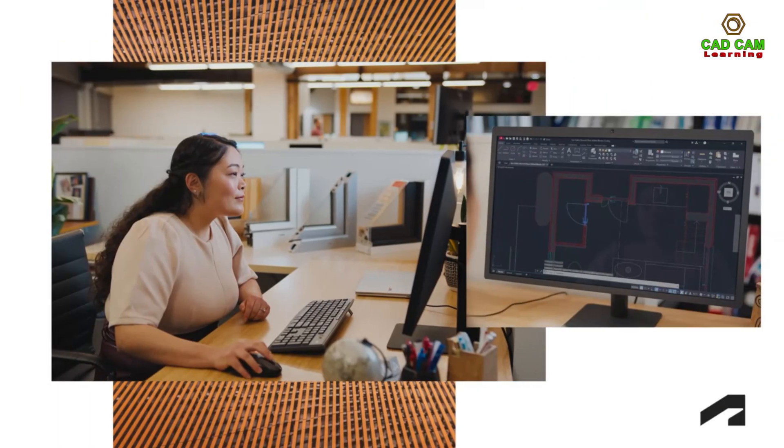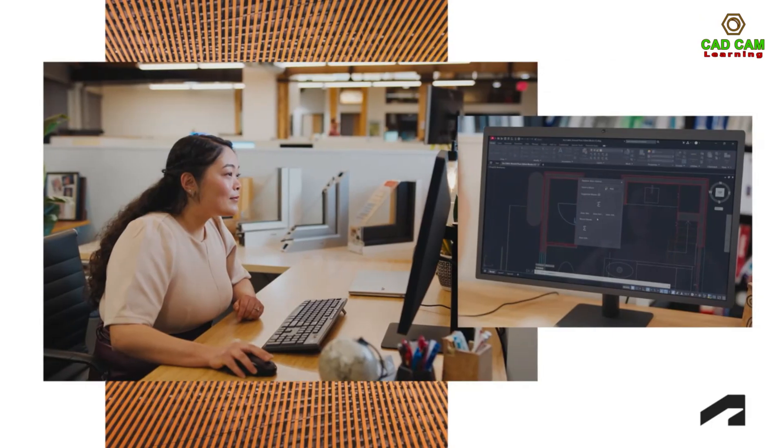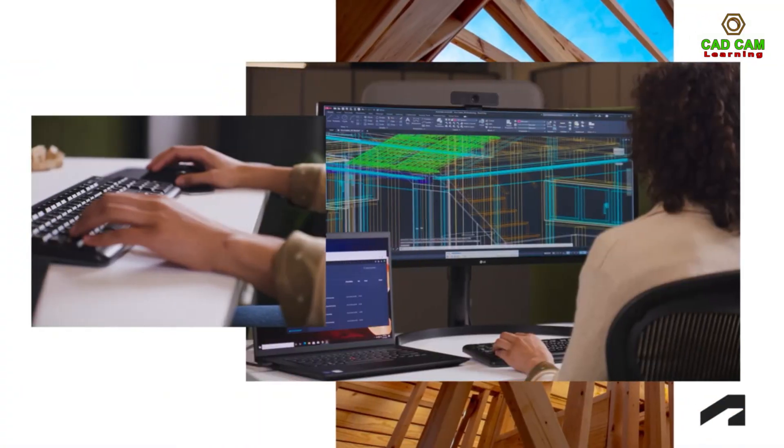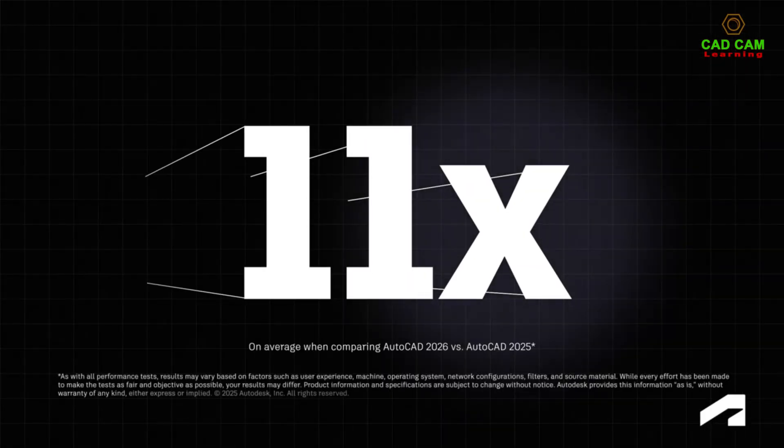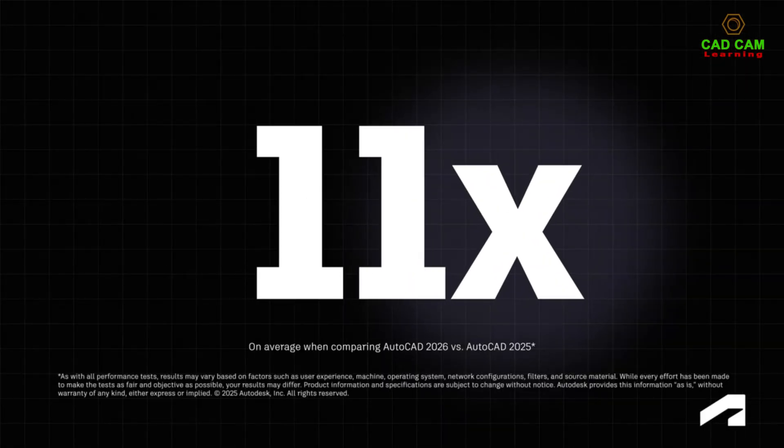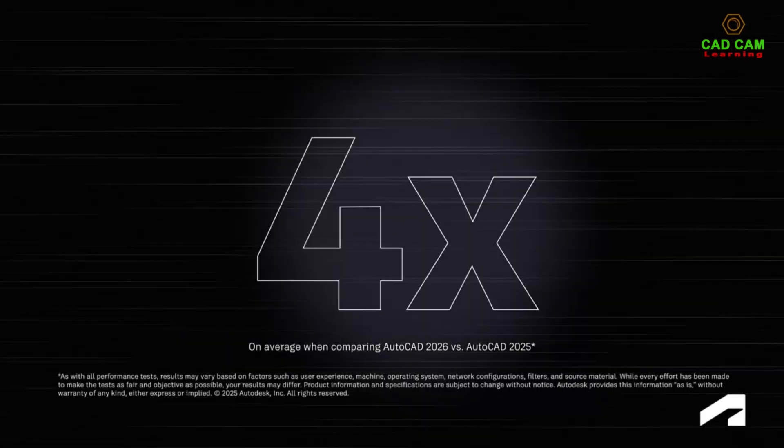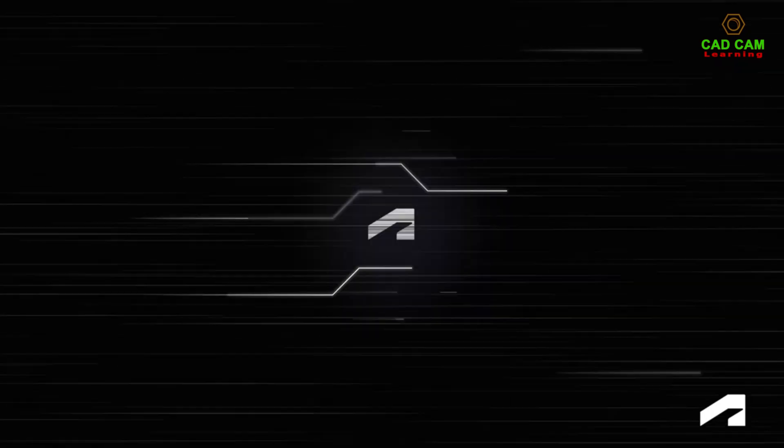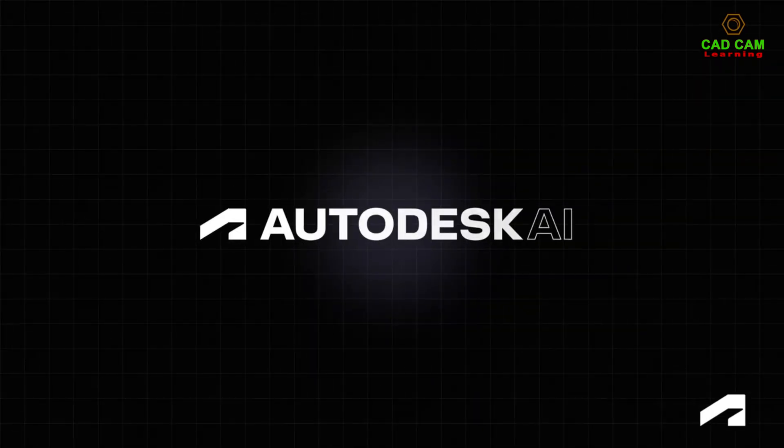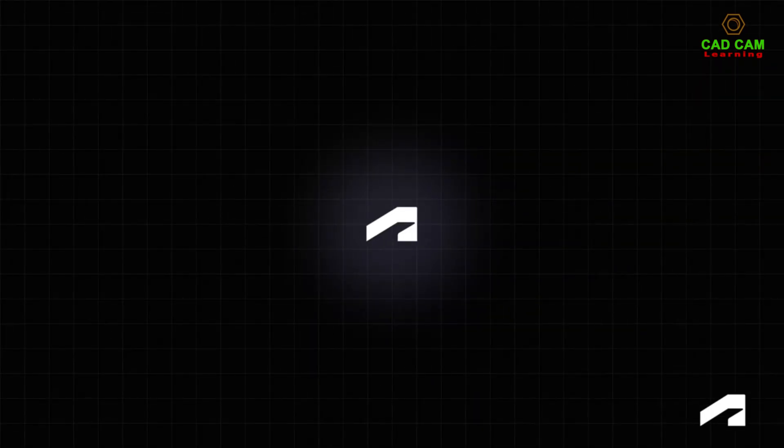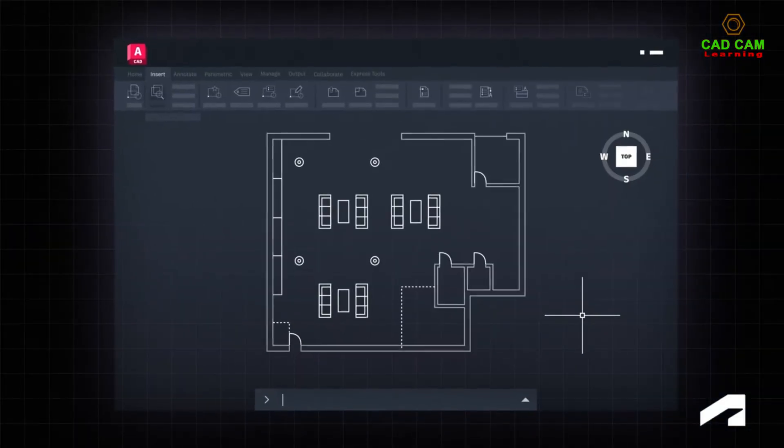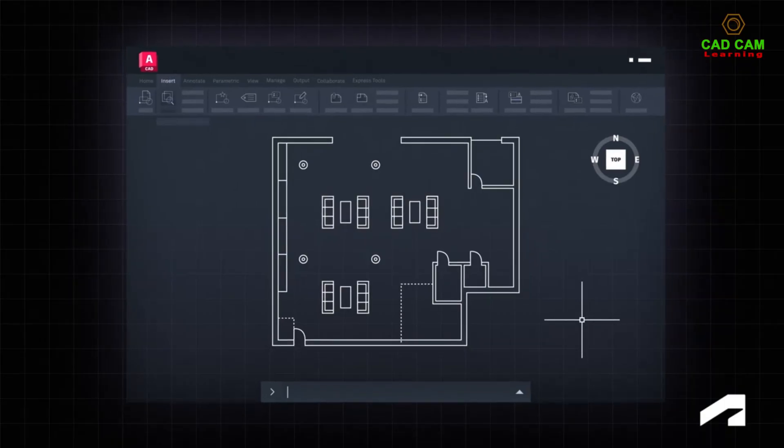Every year, we enhance AutoCAD further, pushing the boundaries of what's possible. Whether that's efficiency improvements, like up to 11 times faster file opening and 4 times faster startup, game-changing innovations like Autodesk AI, which unlocks powerful insights and immediate ways to accelerate your creativity.